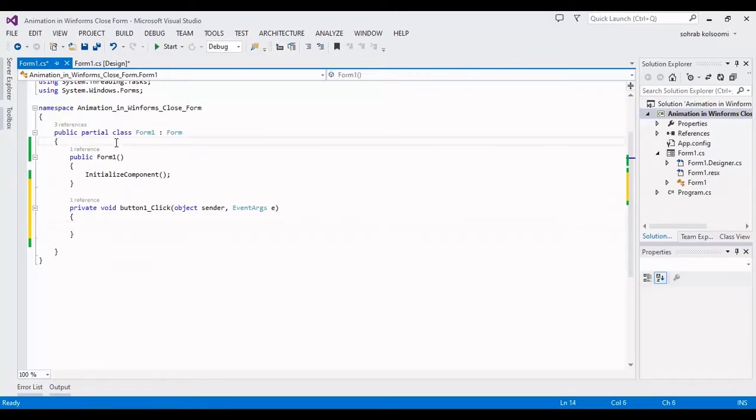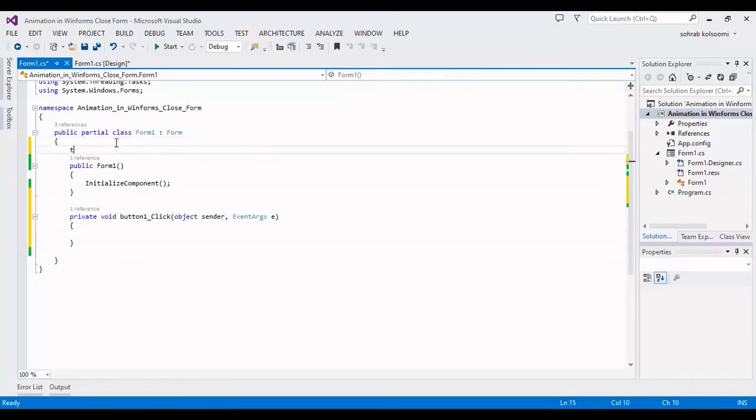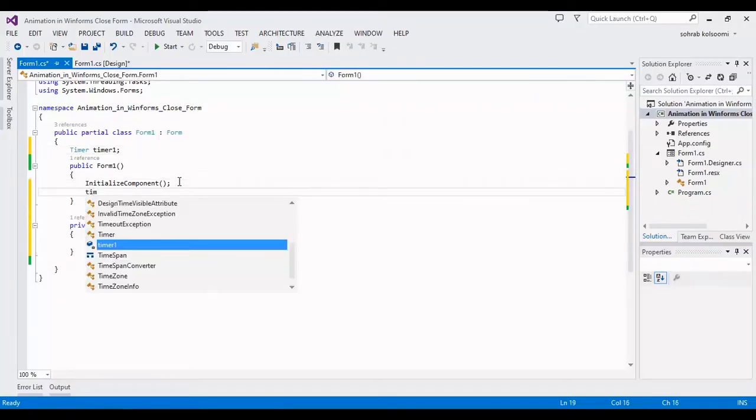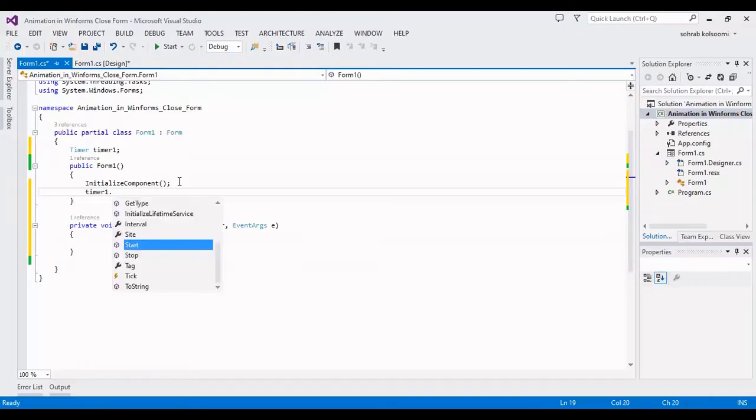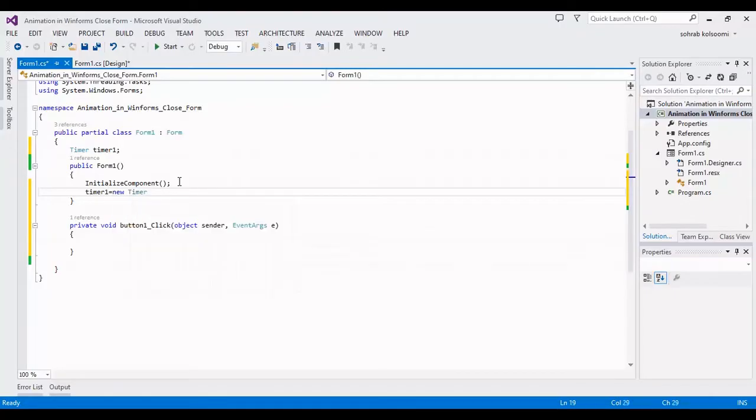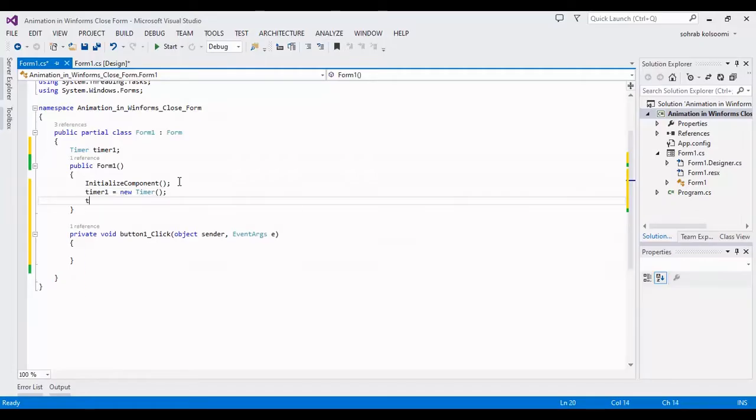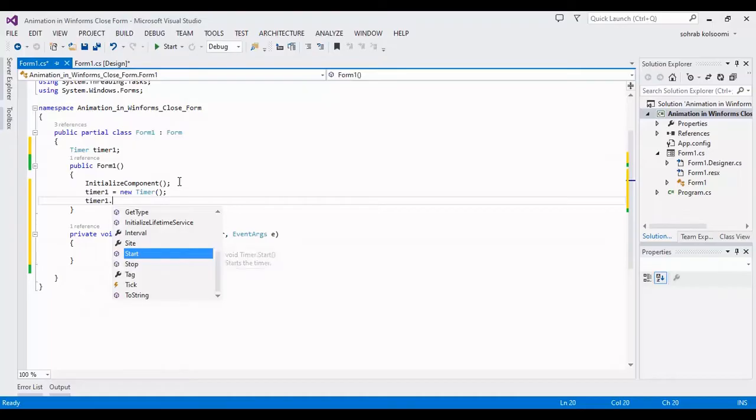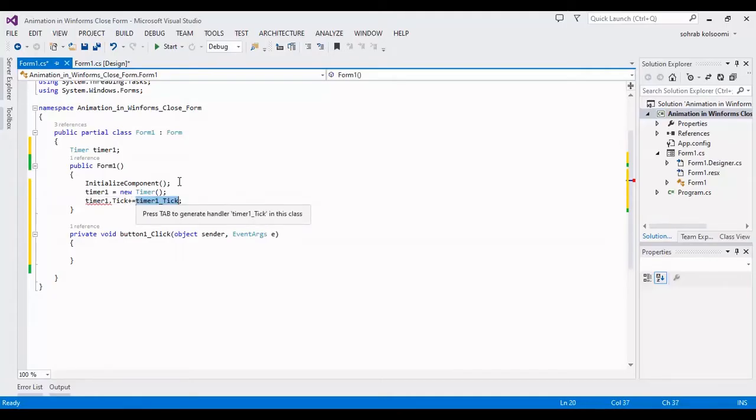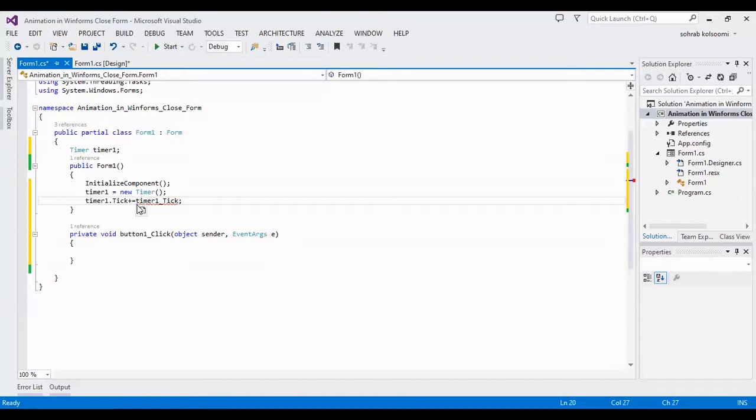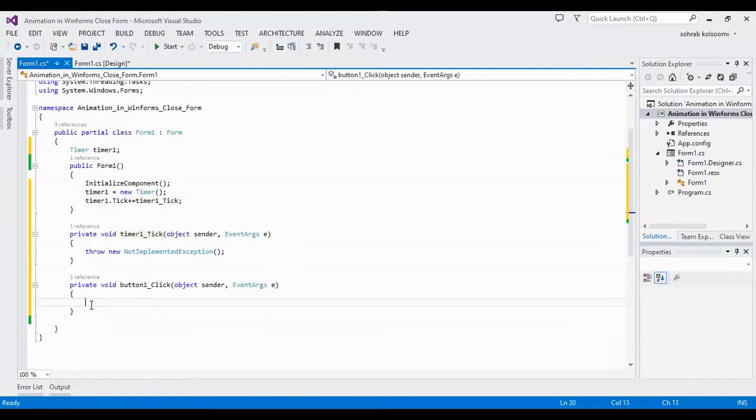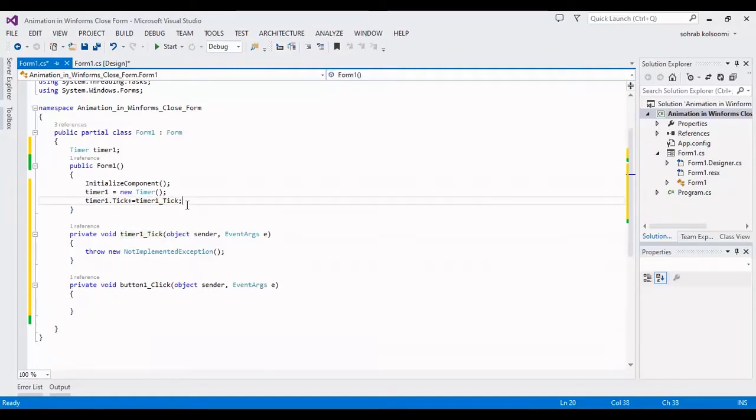Now I want to add a timer with name timer1 and after initialize I will initialize the timer and also timer have an event with name tick. I will add this and I will make this method. And in click event, I will start the timer.